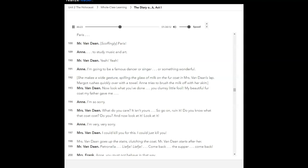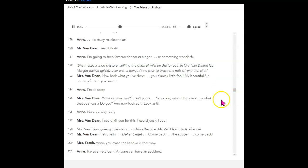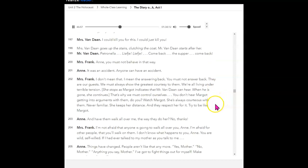She makes a wide gesture, spilling the glass of milk on the fur coat in Mrs. Vondon's lap. Margot rushes quickly over with a towel. Anne tries to brush the milk off with her skirt. Now look what you've done, you clumsy little fool. My beautiful fur coat my father gave me. I'm so sorry. What do you care? It isn't yours, so go on, ruin it. Do you know what that coat cost? Do you? And now look at it. Look at it! I'm very, very sorry. I could kill you for this. I could just kill you. Mrs. Vondon goes up the stairs, clutching the coat. Mr. Vondon starts after her. Petronella! Leave here! Leave here! Come back! The supper! Come back!